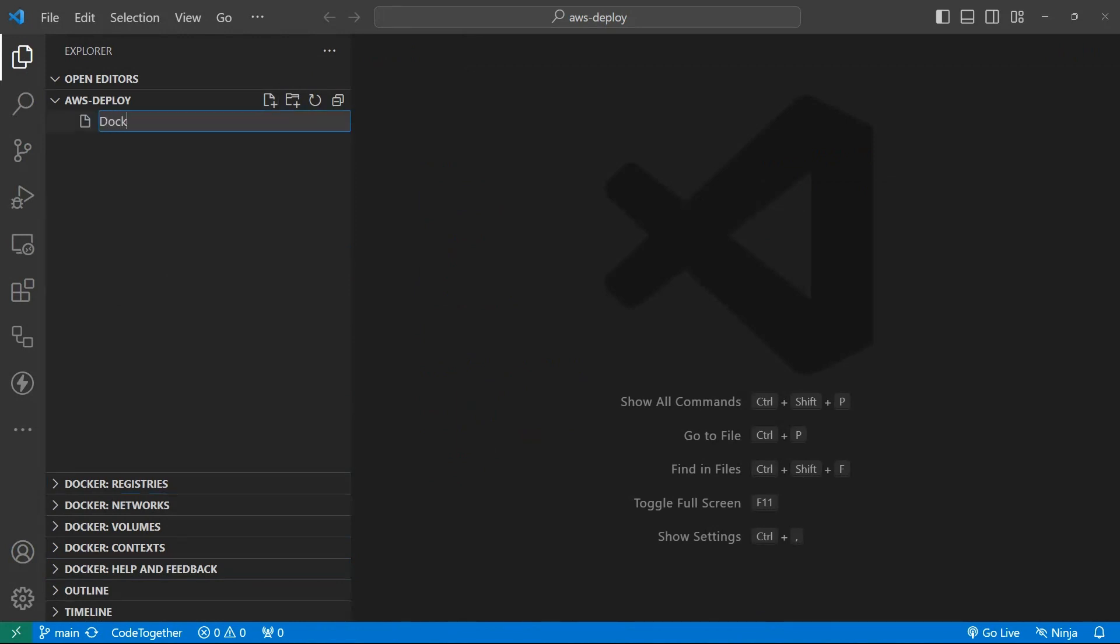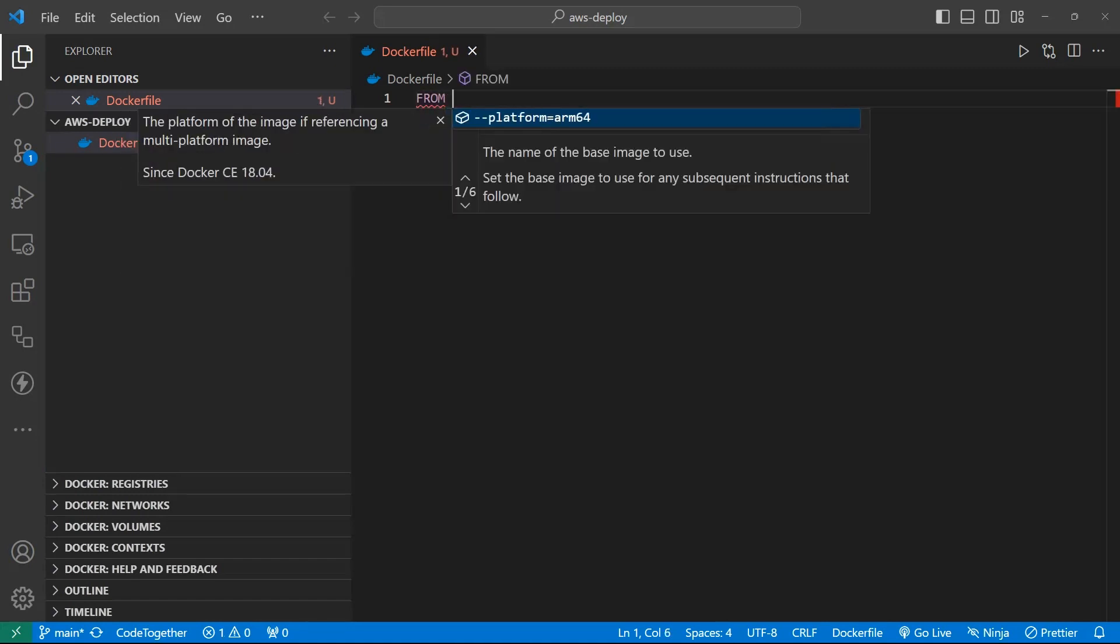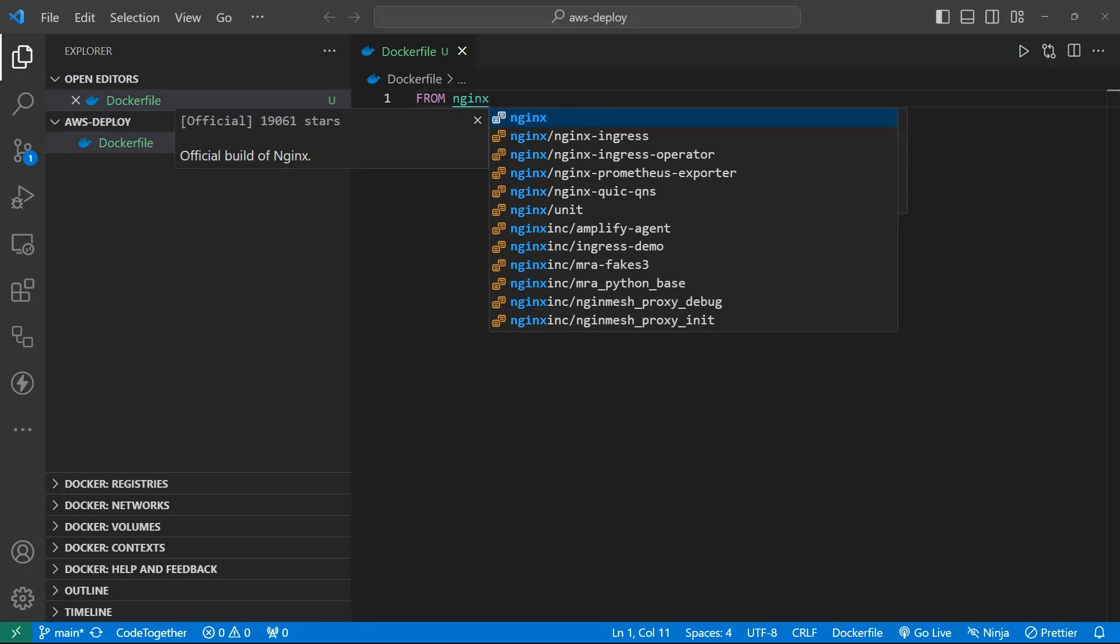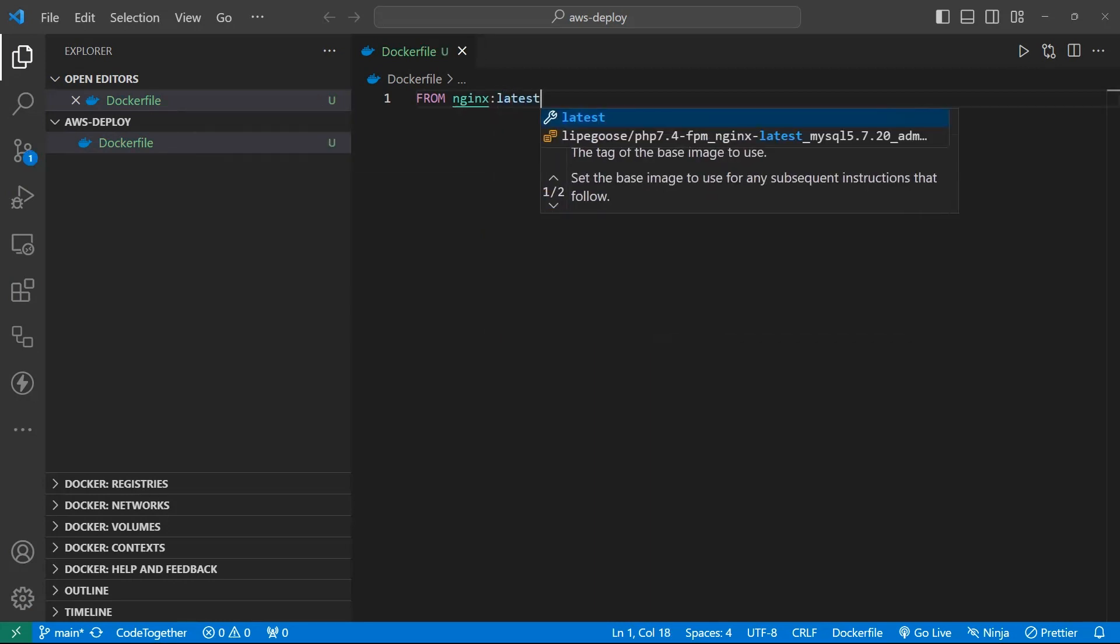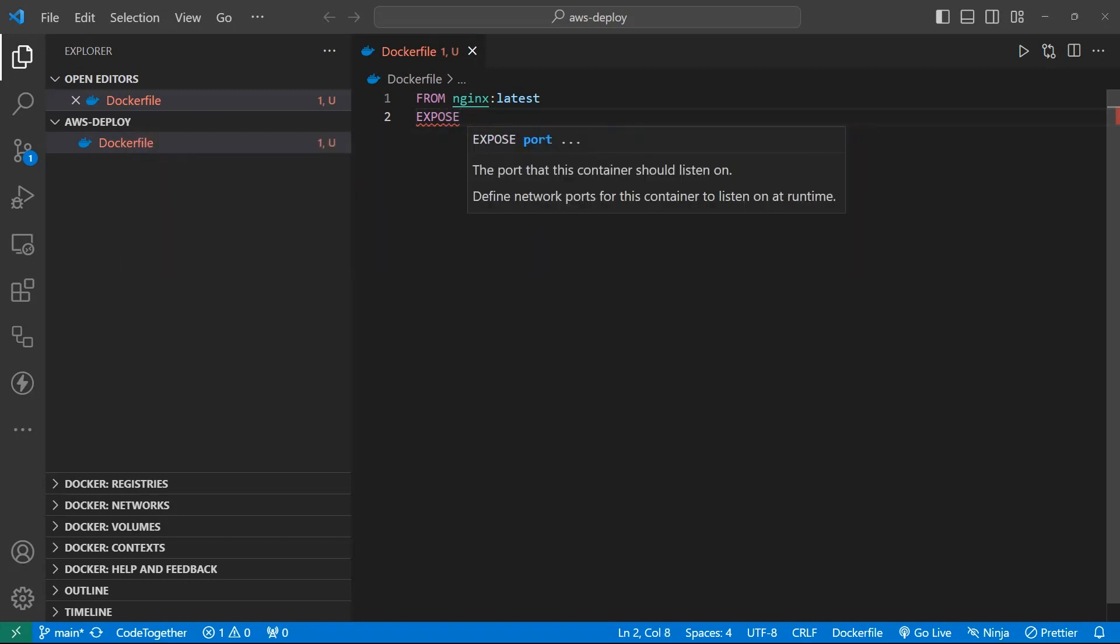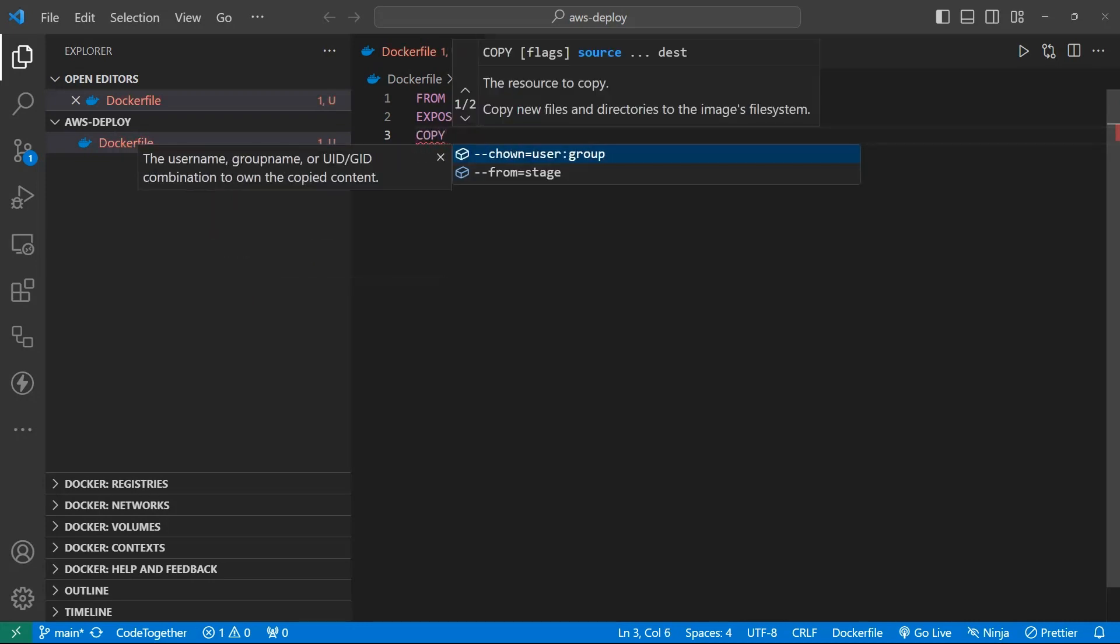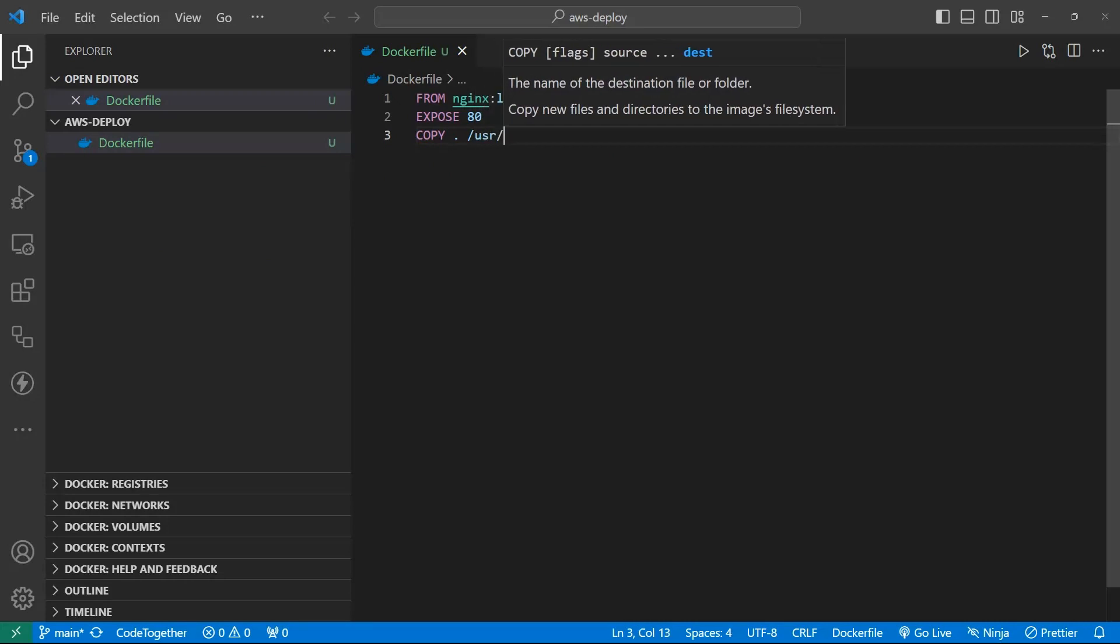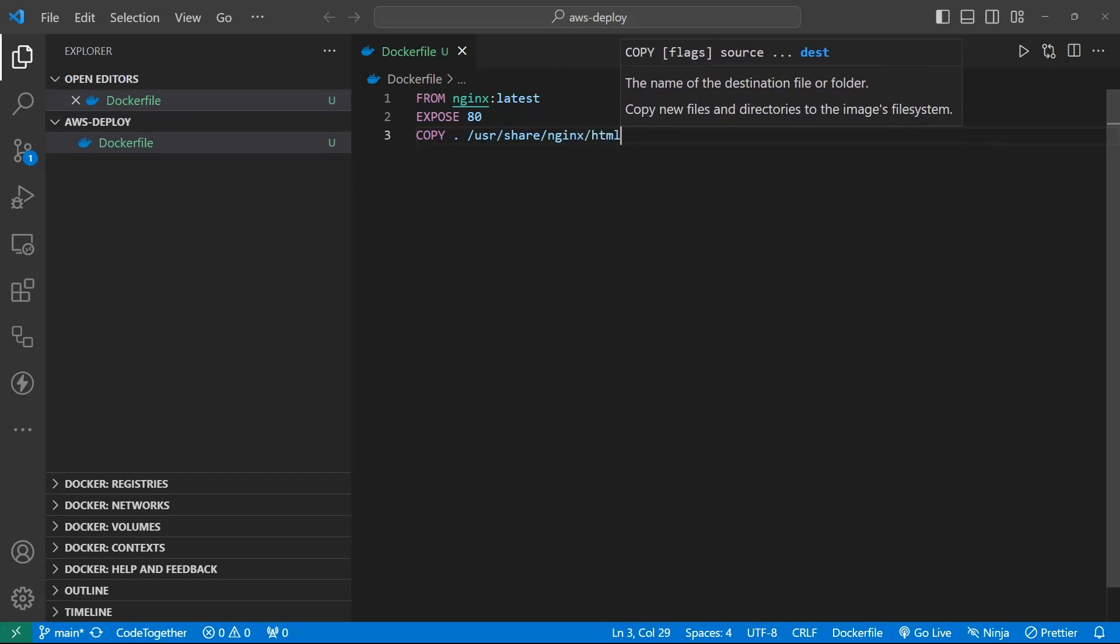Now let's create a Dockerfile for cloning image. Keep in mind, we are using capital letter for defining. By creating a static web using simple HTML, CSS and JavaScript, I use nginx and expose on port 80. Let's copy my source file to nginx directory folder user share into nginx and then HTML. That's all about Dockerfile.